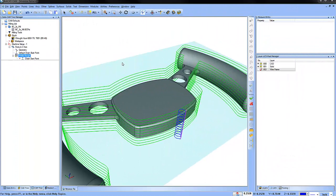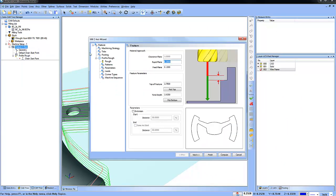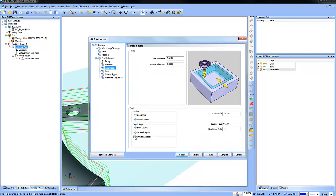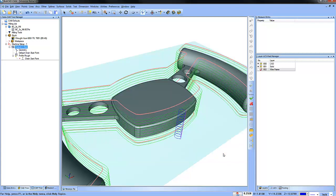This is a really easy option to turn on. Just edit your feature, go to the parameters area, and then just check on minimize retracts. Recompute. And that's it.